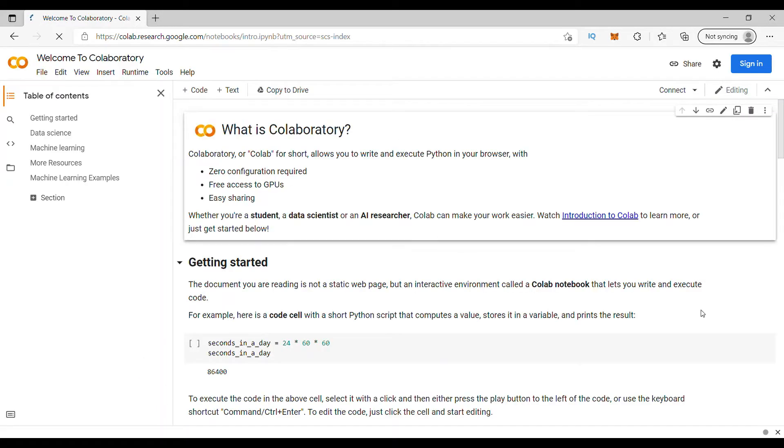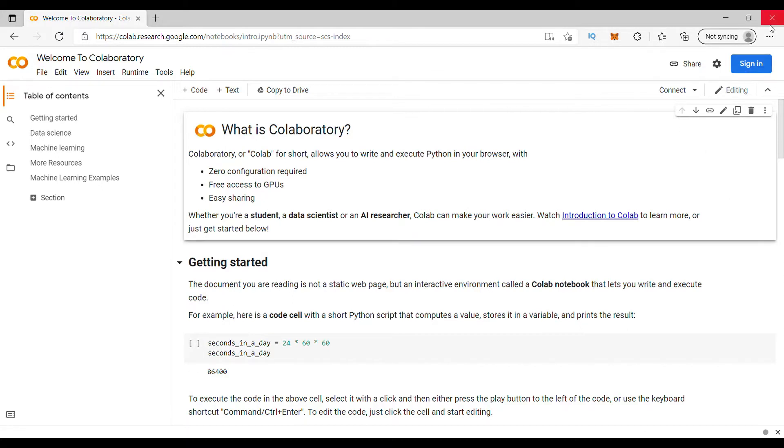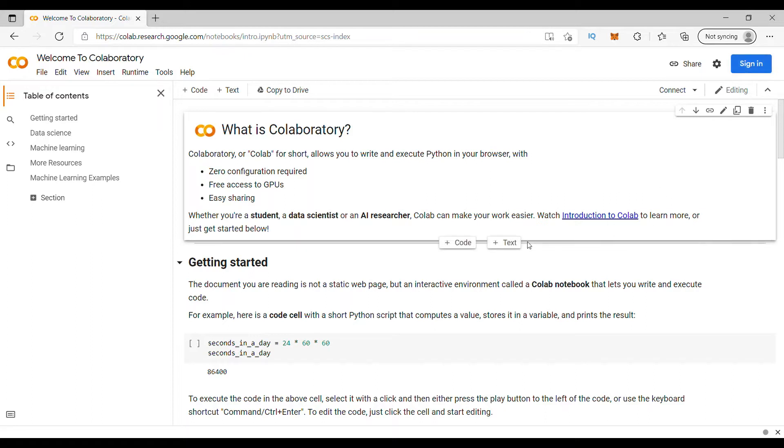Once you click this link, you will end up here. If you want to do anything, you will have to first sign in. Remember this is a free web browser based Python online editor. Therefore your signing in doesn't require any cost. You can use your Google Gmail ID itself to sign in.